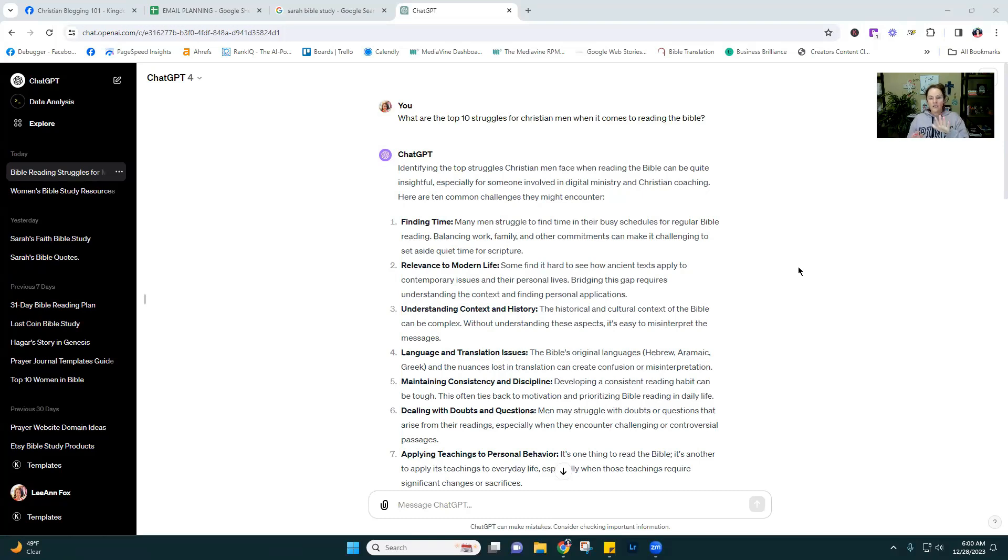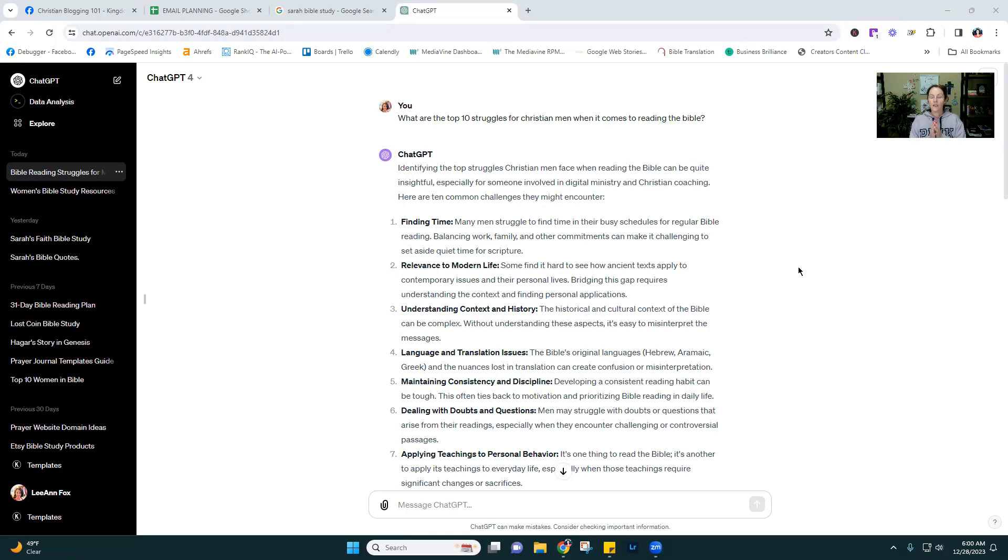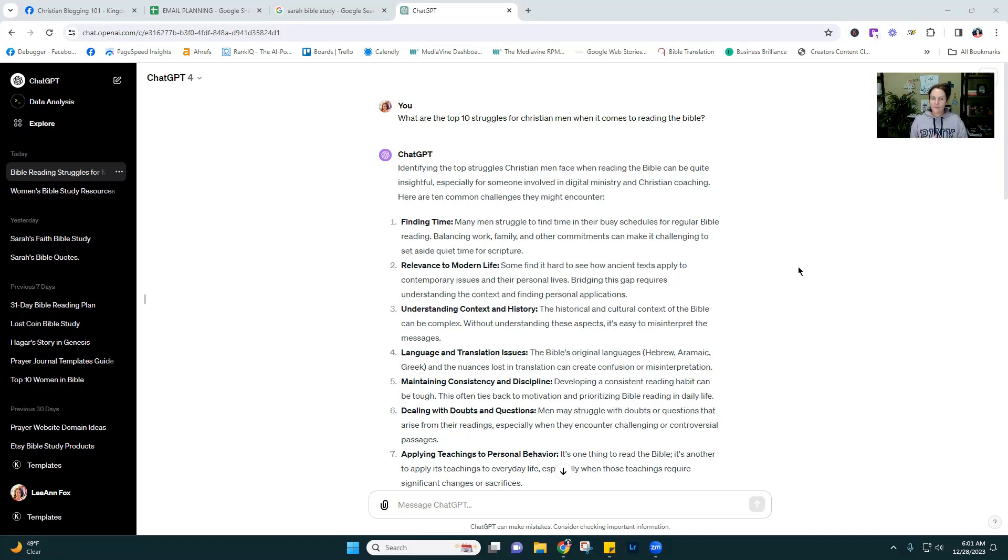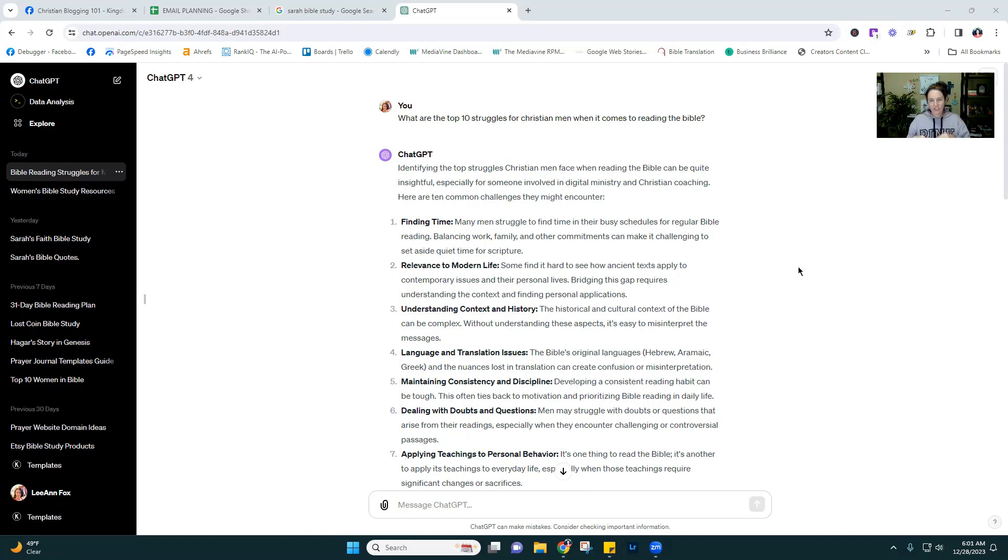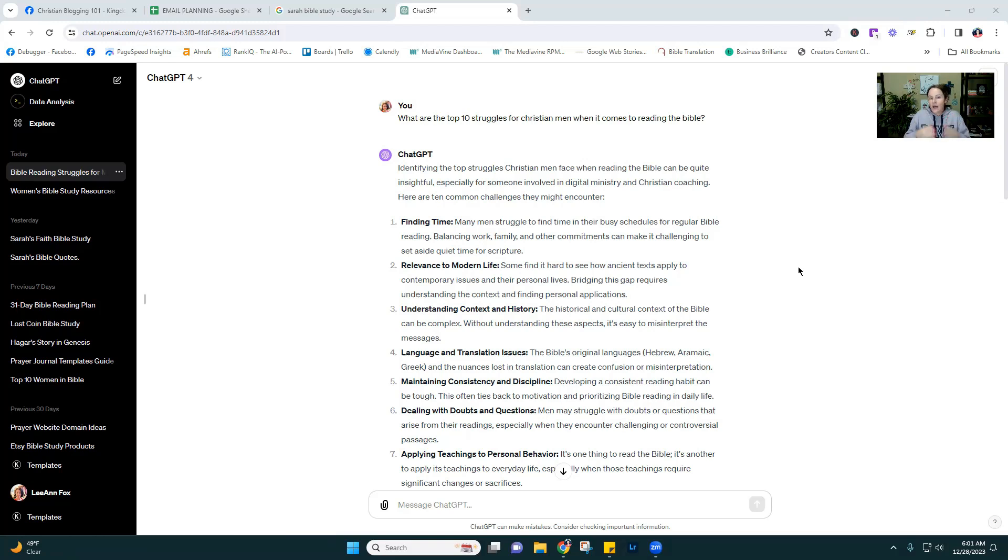So just start. What are the top 10 struggles? I started with Christian men. For Christian men, when it comes to reading the Bible, and it gives me these. So finding time is always number one. And I want to pause here. So I did some extensive surveys and research on this particular topic. What do you need most? What is your biggest struggle when it comes to studying the Bible? I sent out some surveys to my email list, which is pretty big. I'm also a co-moderator for a Bible study Facebook group for women.